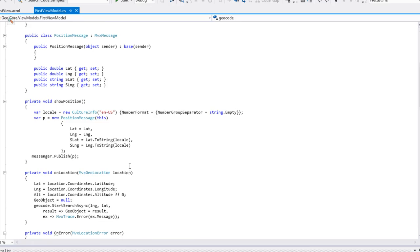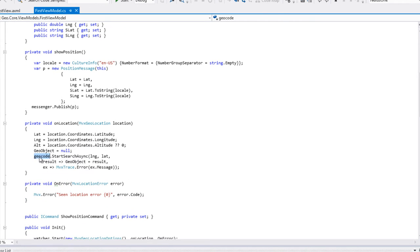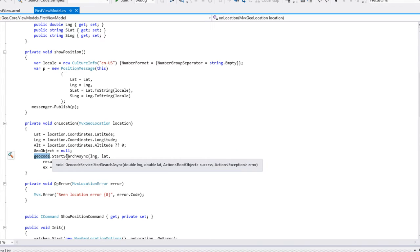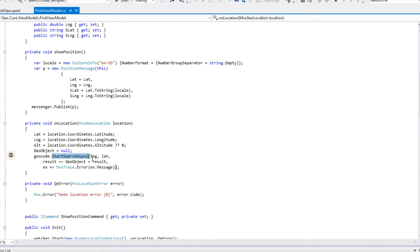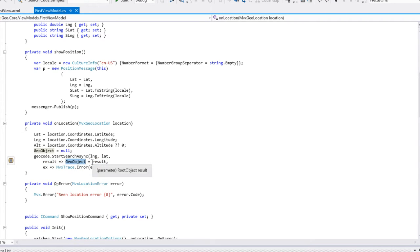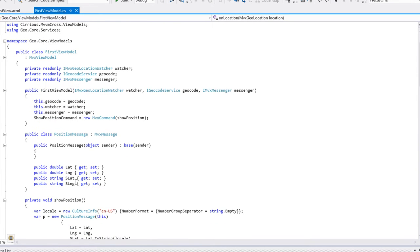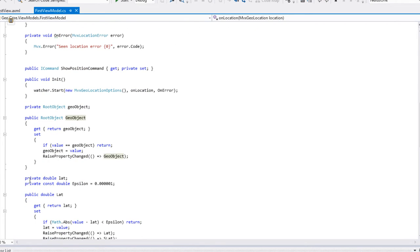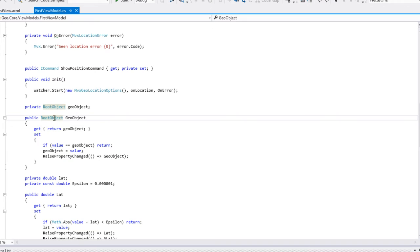Cet objet n'expose qu'une seule méthode, à laquelle on passe la longitude et la latitude qu'on vient de recevoir, et qui en cas de succès renseigne l'objet GeoObject avec le résultat. L'objet GeoObject : on a vu qu'on avait des propriétés pour la longitude, la latitude, etc. De la même façon, on a créé une propriété pour le RootObject, du type de cet objet qui nous a été décomposé grâce à json2csharp, et qui est l'objet-réponse que l'on va recevoir. Cet objet-réponse déclenche un RaisePropertyChanged.